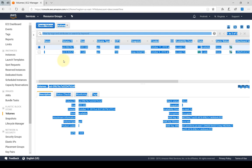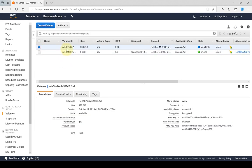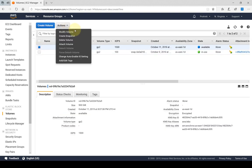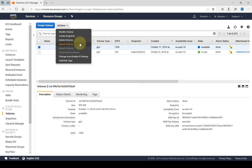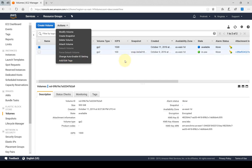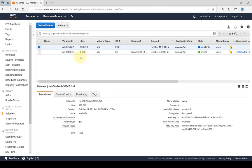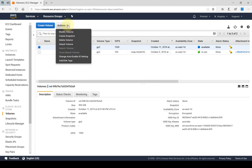If I highlight this EBS volume in the actions, I have multiple actions that I can take. I can modify it, create a snapshot, delete it, attach it, change the I/O settings, and then add or edit the tags.